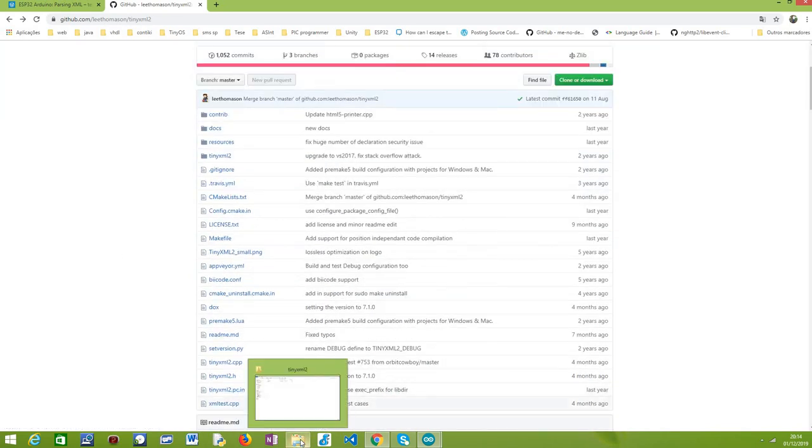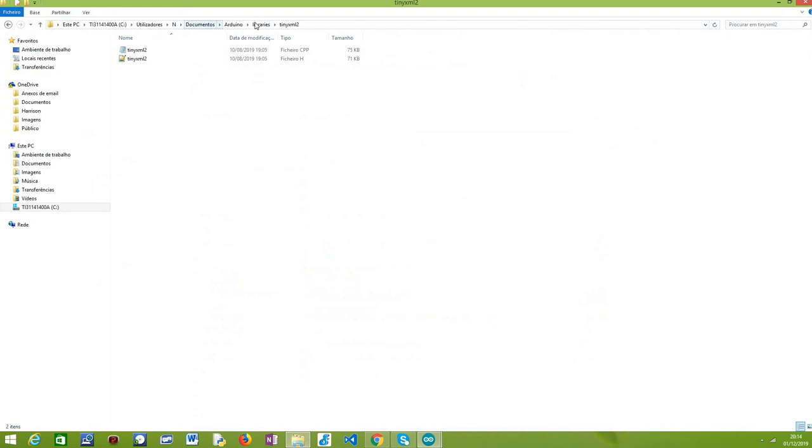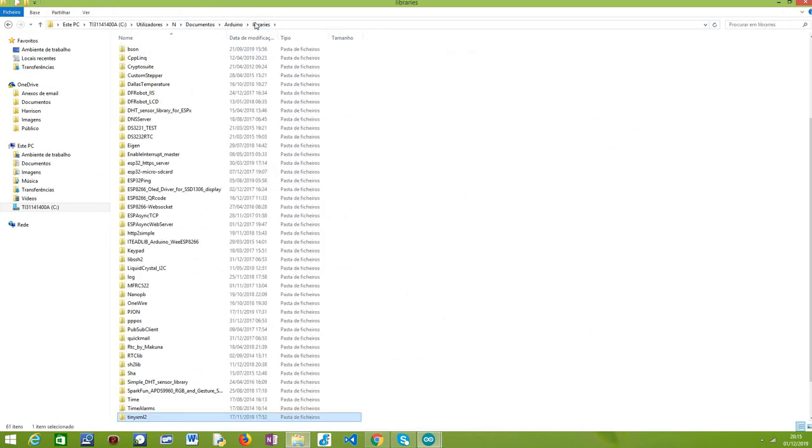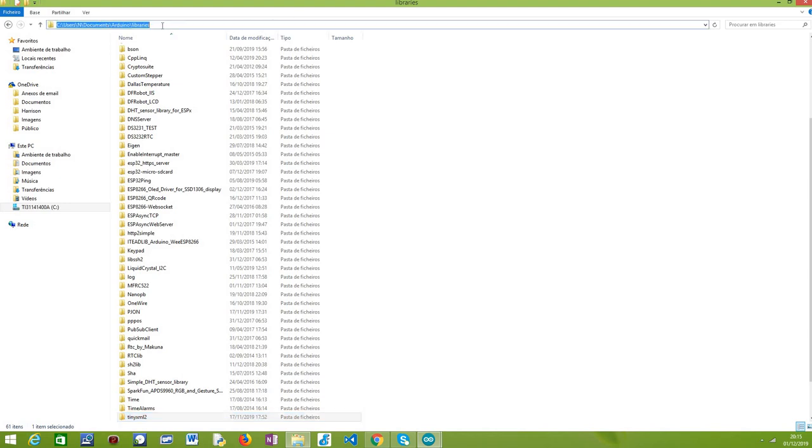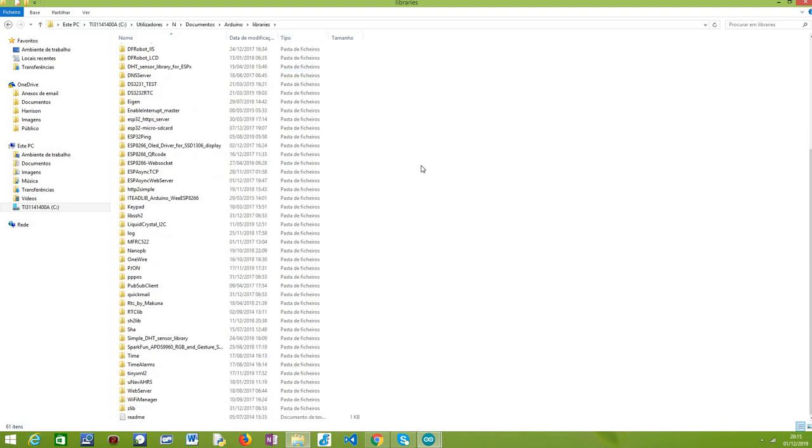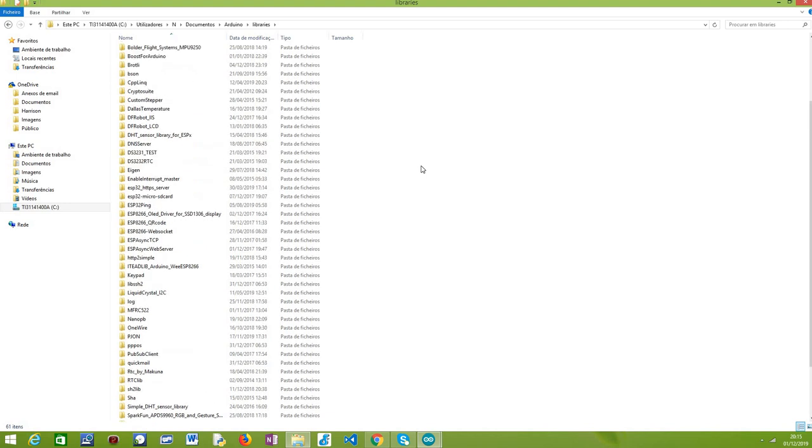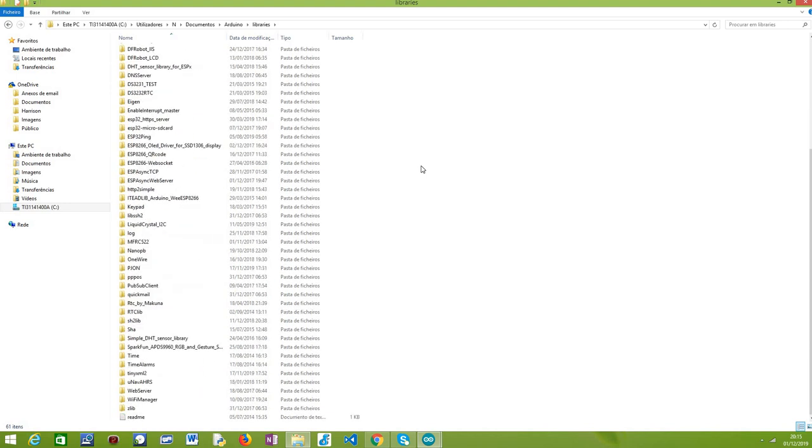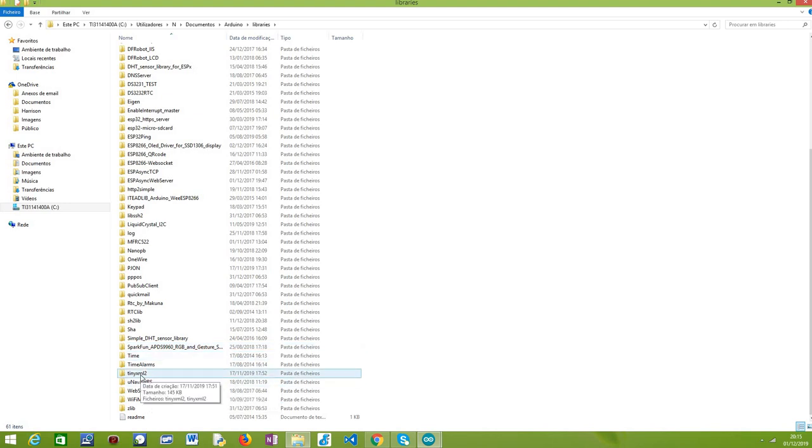In my case, for example, it is located under C, users, my username, documents, Arduino, and then libraries. This is the path in my case. And then inside, as you can see here, you probably have a bunch of libraries from your environment. In my case, I've simply created a folder called TinyXML2.